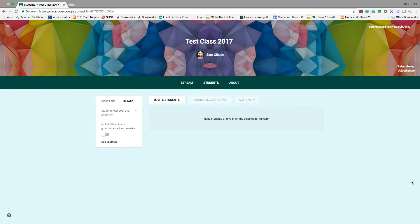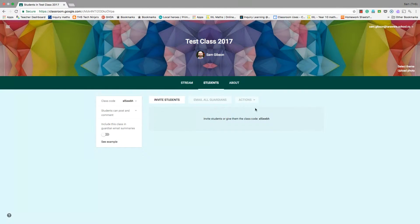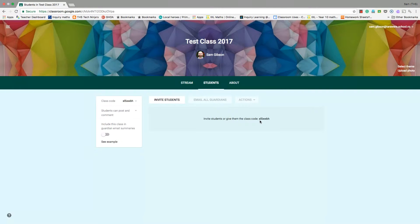Once you create your class, one of the first things you want to do is invite students to be part of your Google Classroom. You have two options to do that. The first one is that you have this class code here, and that's what you can share with students directly, whether it's on your blog or your website, or if you just physically want to share that with them.